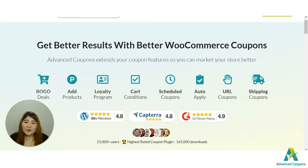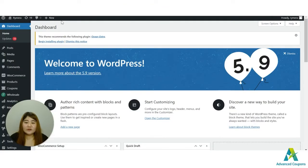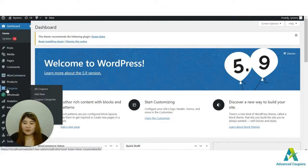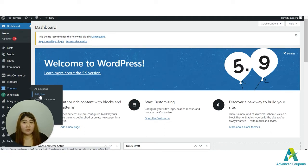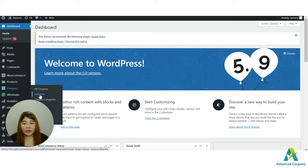Let me introduce it with this video. First, all you have to do is buy and download the Advanced Coupons premium plugin, and make sure that the Advanced Coupons free plugin is also installed, or else the premium version won't work.